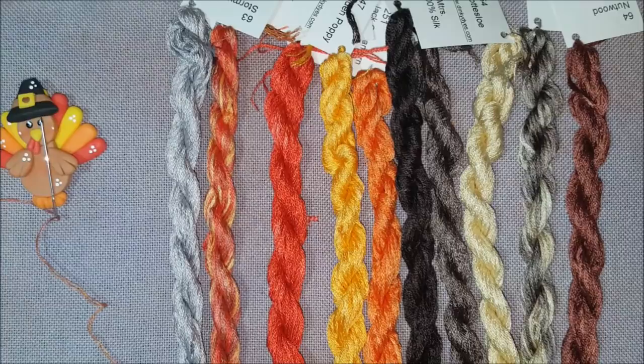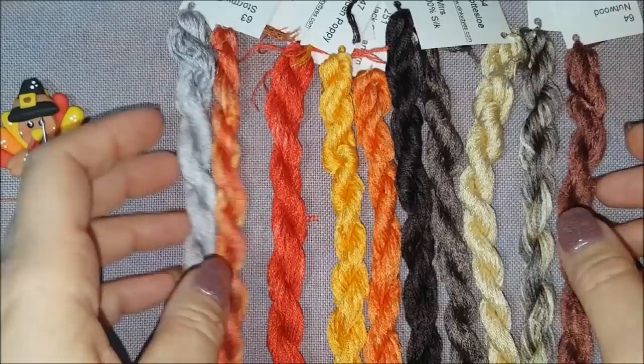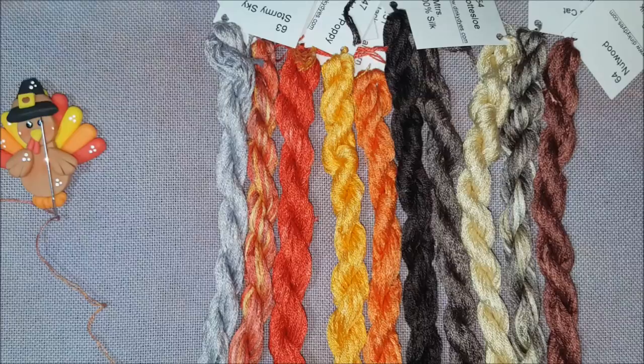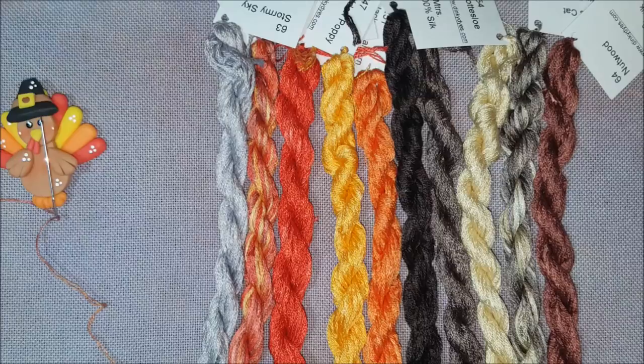So I think all of those are going to look really fantastic on this. And like I said, stitching with silk is not hard. It just takes some preparation—those steps that I listed out in the beginning. If you do those, you will find that your silk stitching experience will go much smoother.